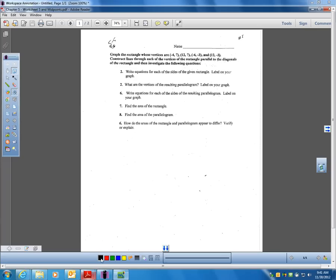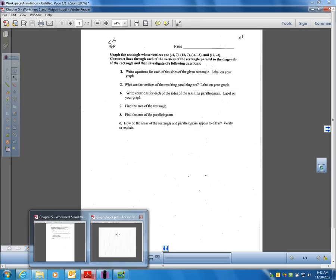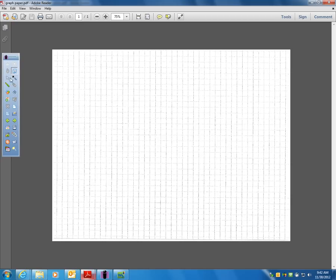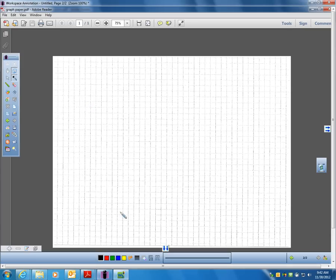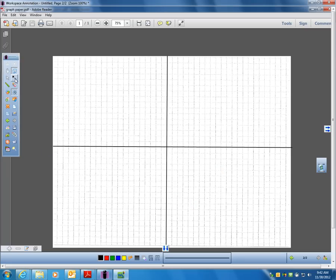I have to graph these points onto my graph paper. Let me make an x, y axis here. There's a y axis on my graph paper, and there is an x axis. So if you're looking at that sheet, the points we have to graph are: negative 4, 7 — so 4 left and 7 up — that's one point.